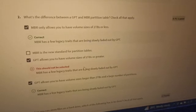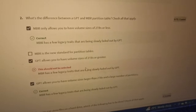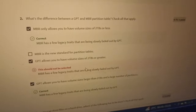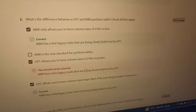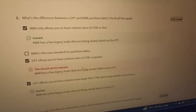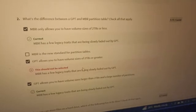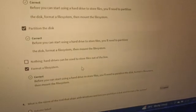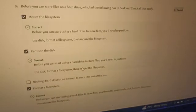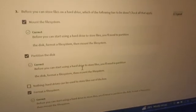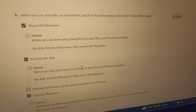So the two correct answers are: MBR only allows volume sizes of two terabytes or less, and GPT allows volume sizes larger than two terabytes with a larger number of partitions. Those are the two correct answers. Moving to number three — there are nine questions in total.